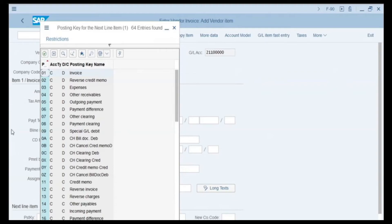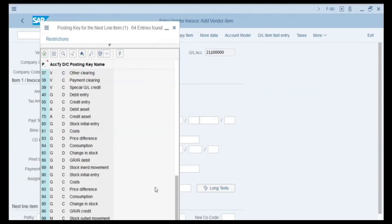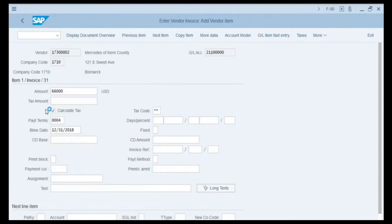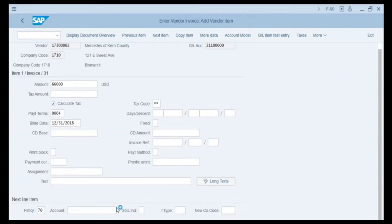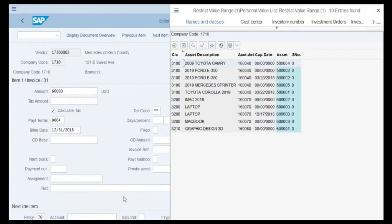As we are paying for an asset, we need to make a debit to this asset. We select posting key 70 by double-clicking, which is Debit Asset. In the account field we need to enter the asset number we want to debit. We click the search button and search for the 2019 Mercedes, then double-click on its code.